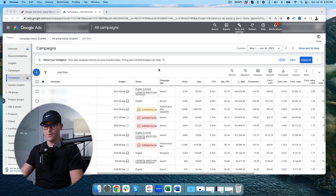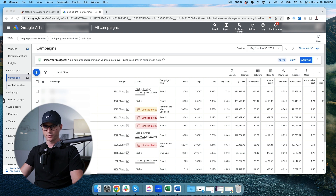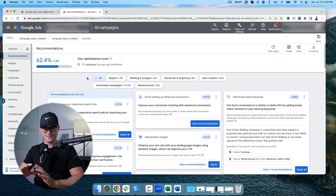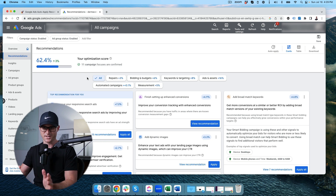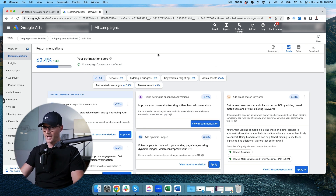I'm inside of an account now at the account level, so you can see all the campaigns that are running. To get to the auto-apply recommendations and control whether you want to turn them on or off, you're going to want to go to the recommendations tab on the left side. This recommendations tab and optimization score is its own thing — I have an entire video on that and why the optimization score is a giant lie. With auto-apply recommendations, you're going to want to go to the auto-apply icon, which you can really only get to from this recommendations tab.